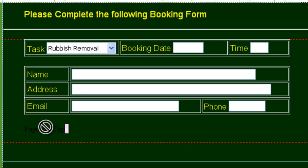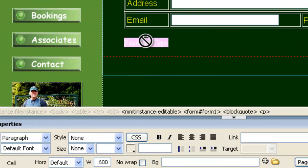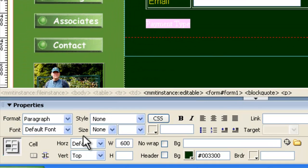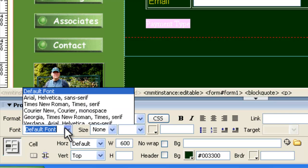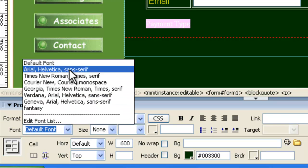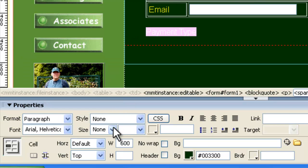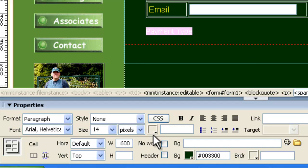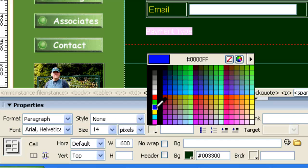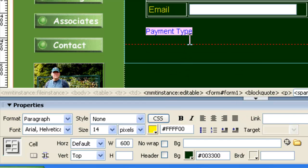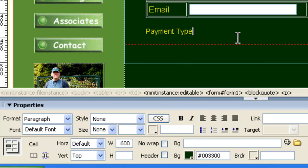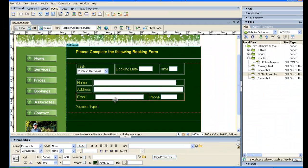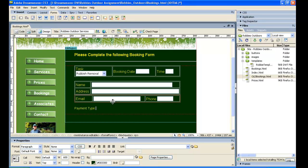Now, we need to stylize that, so we'll just highlight that text, do the same thing we've been doing, size 14, and making that a yellow color. Now, we want to move... you can press one space here, but after that, Dreamweaver won't do any more spaces. We want some spaces before we have the drop-down for Payment Type. We want four spaces.